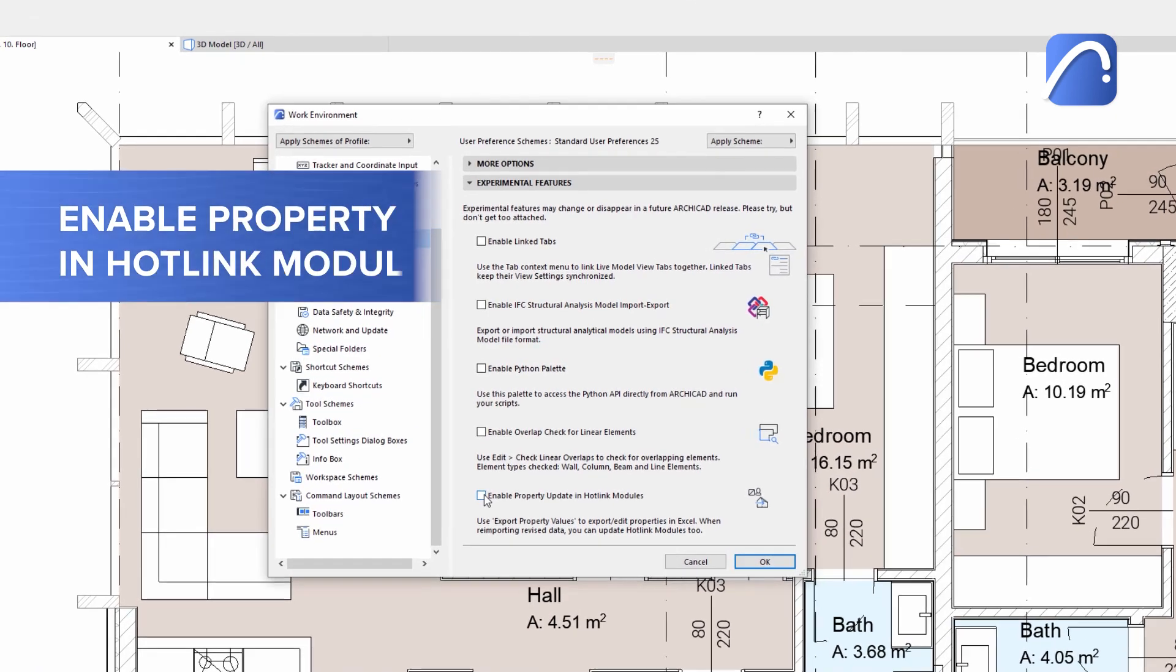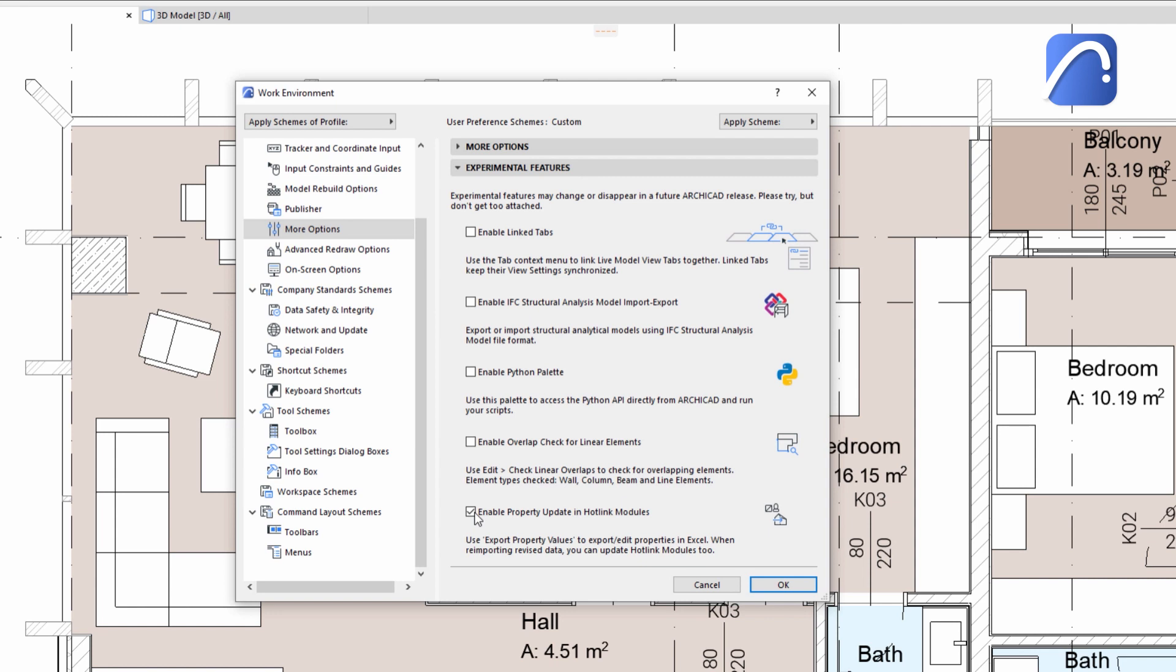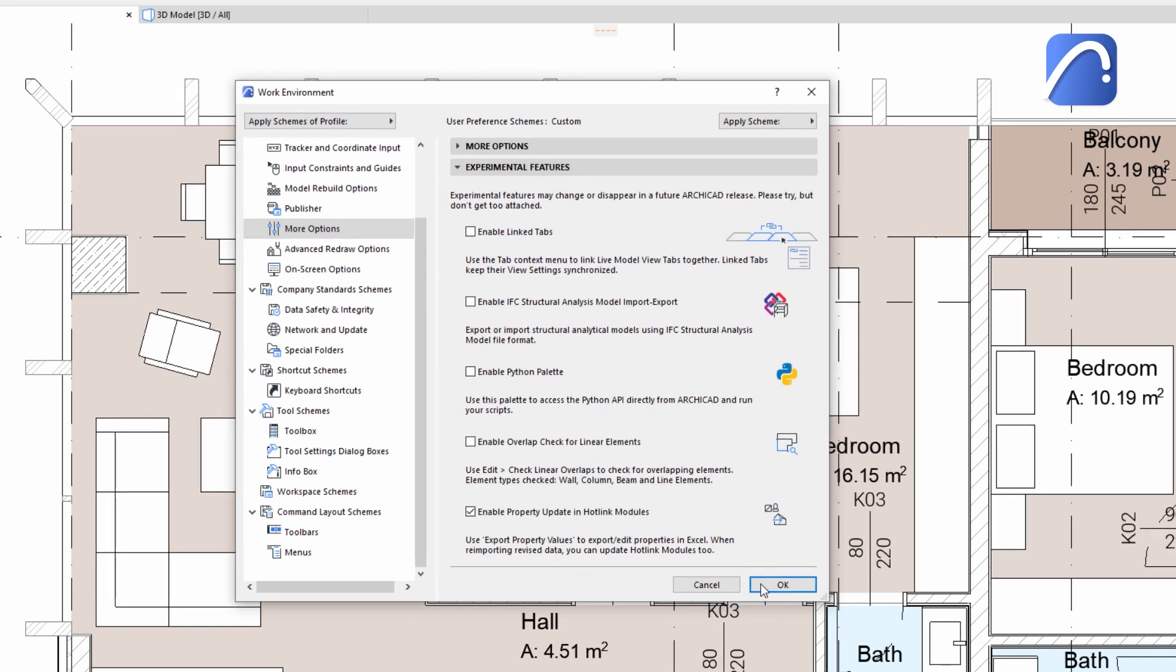First, enable the property update in hotlink modules technology preview feature in the work environment settings.